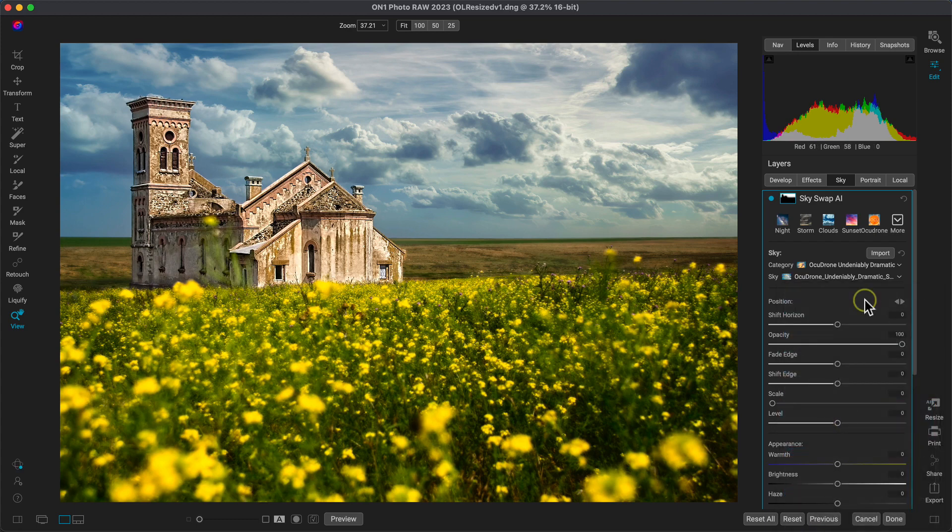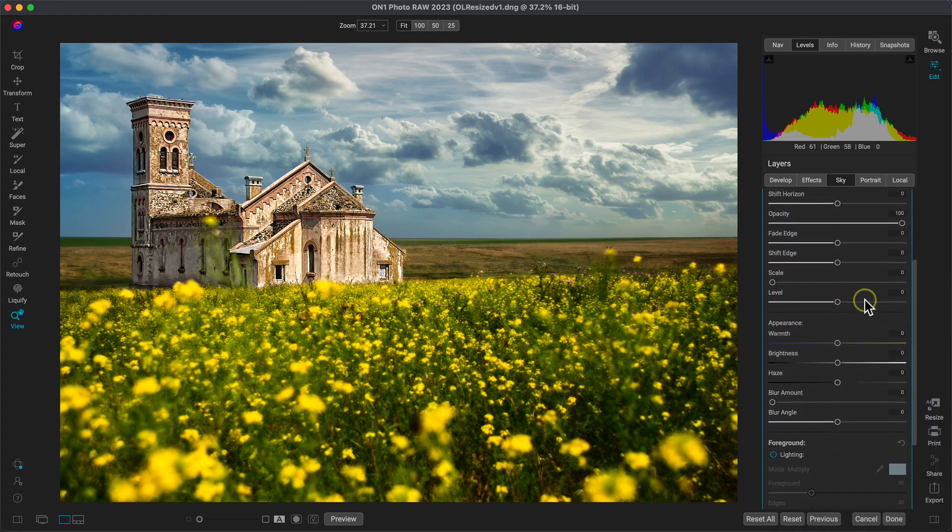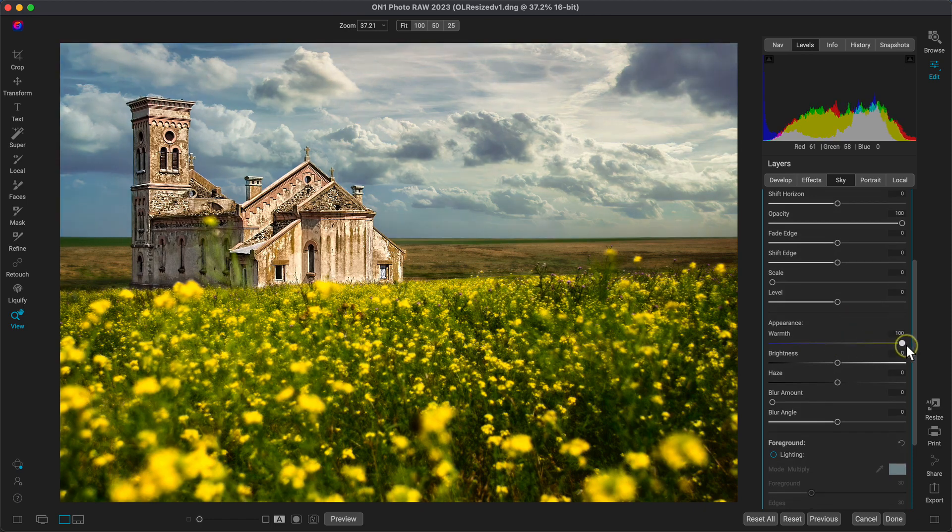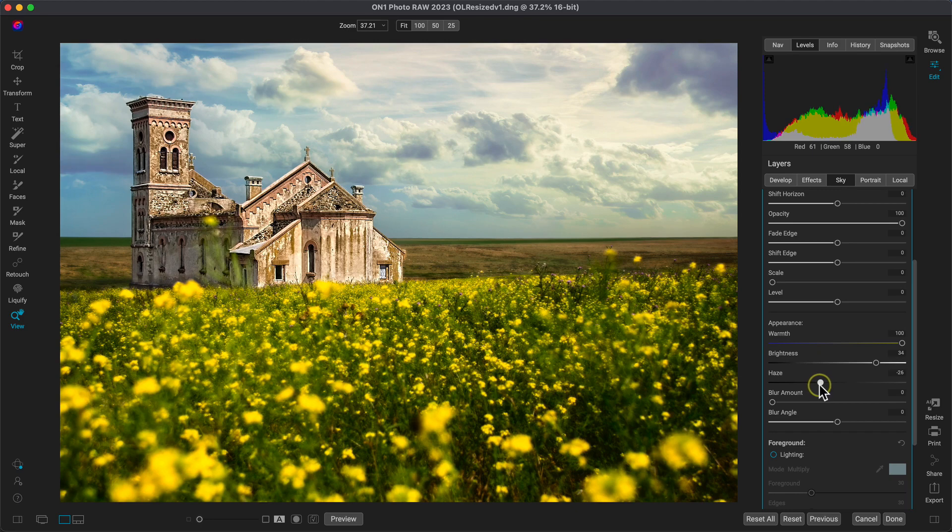So now to match the look of the original photo, let's head down into the appearance section and I'll warm up the sky all the way to 100. We'll also brighten the sky up a bit to around 35 and let's lower the haze slider down to about negative 26. This will ensure that our sky matches up with the tones of our foreground.